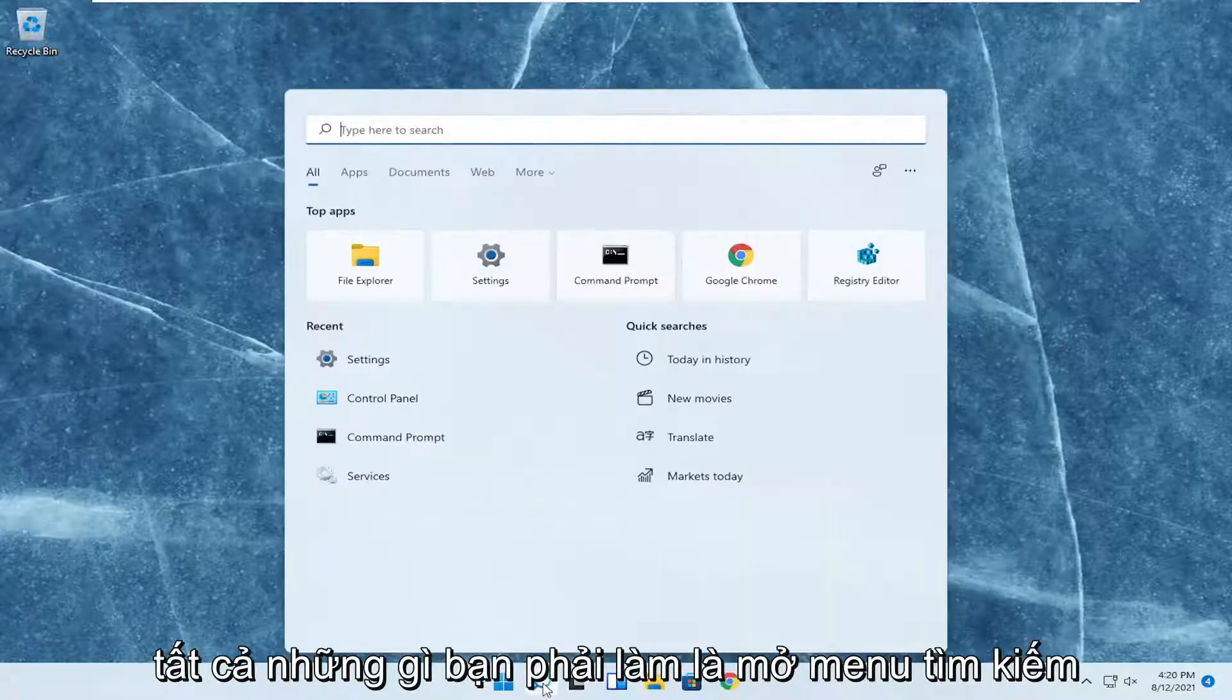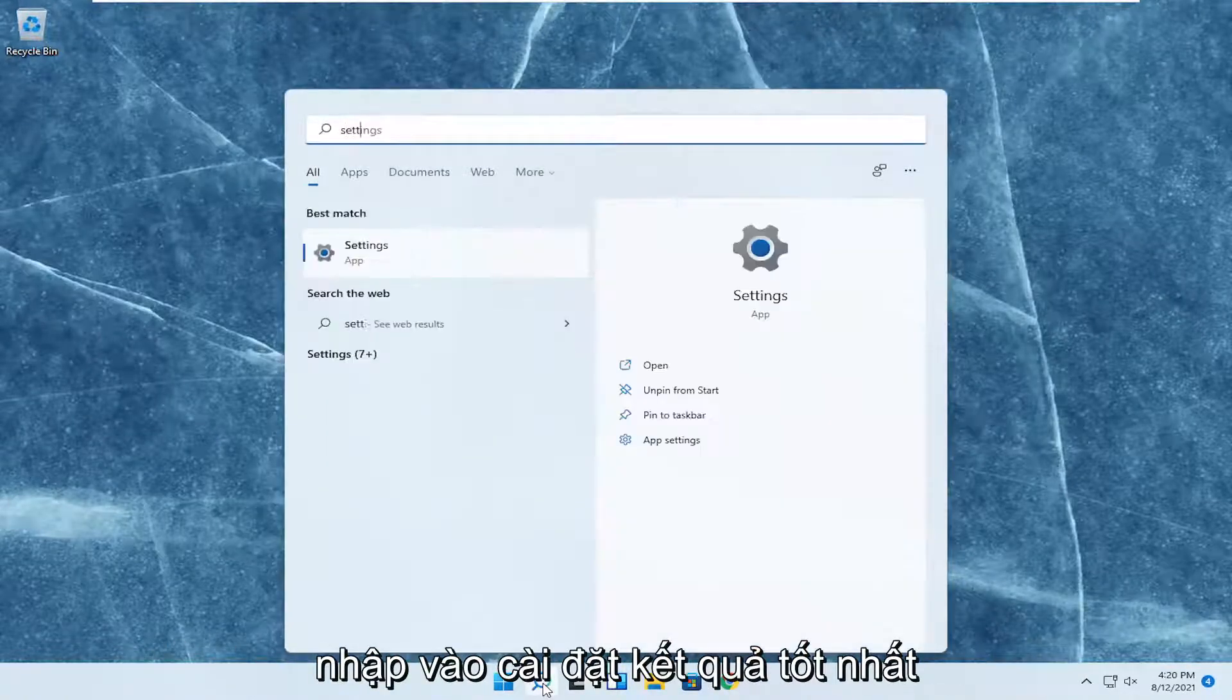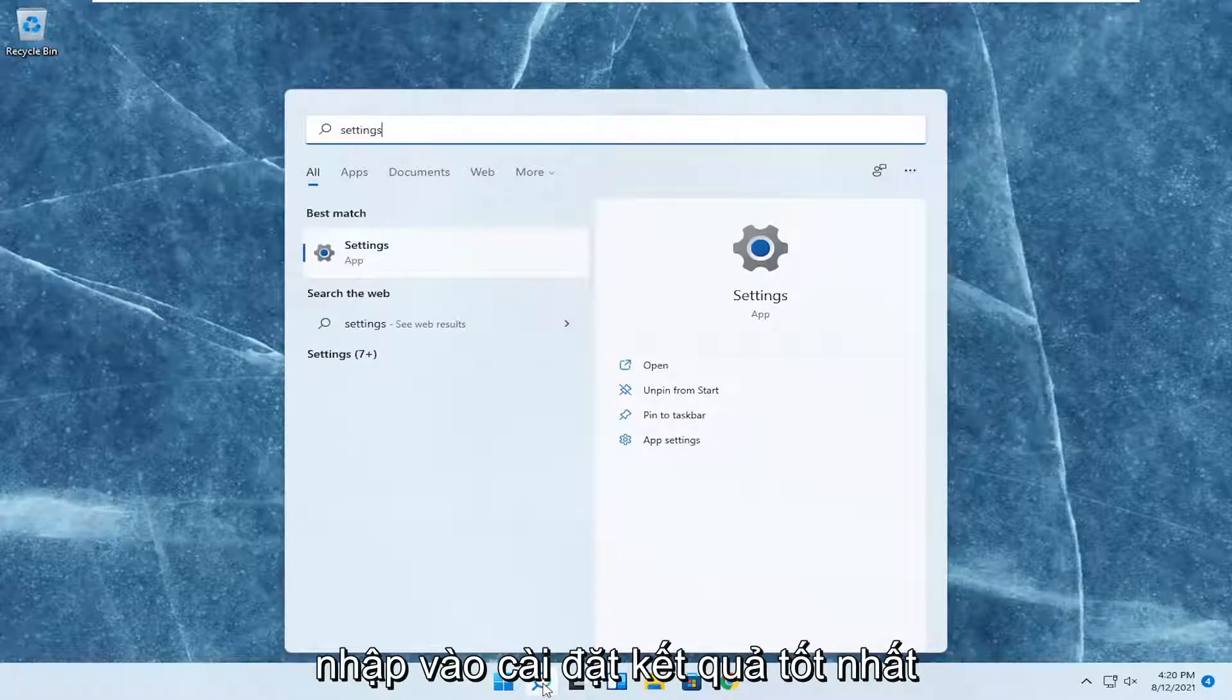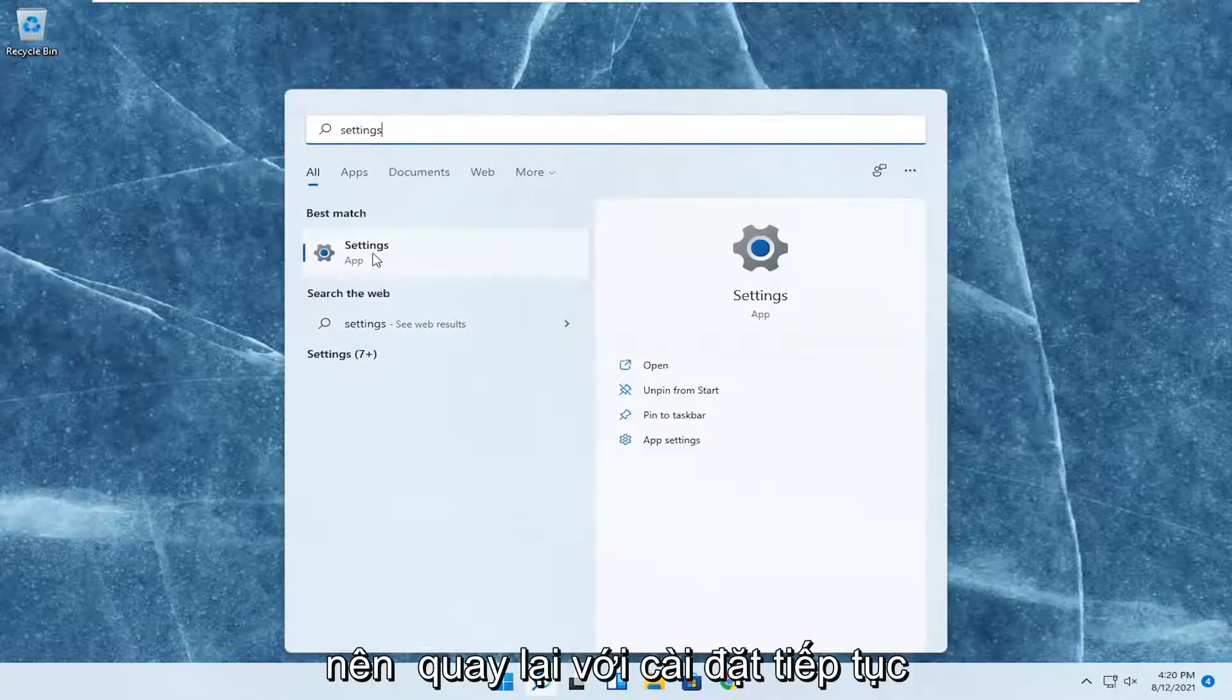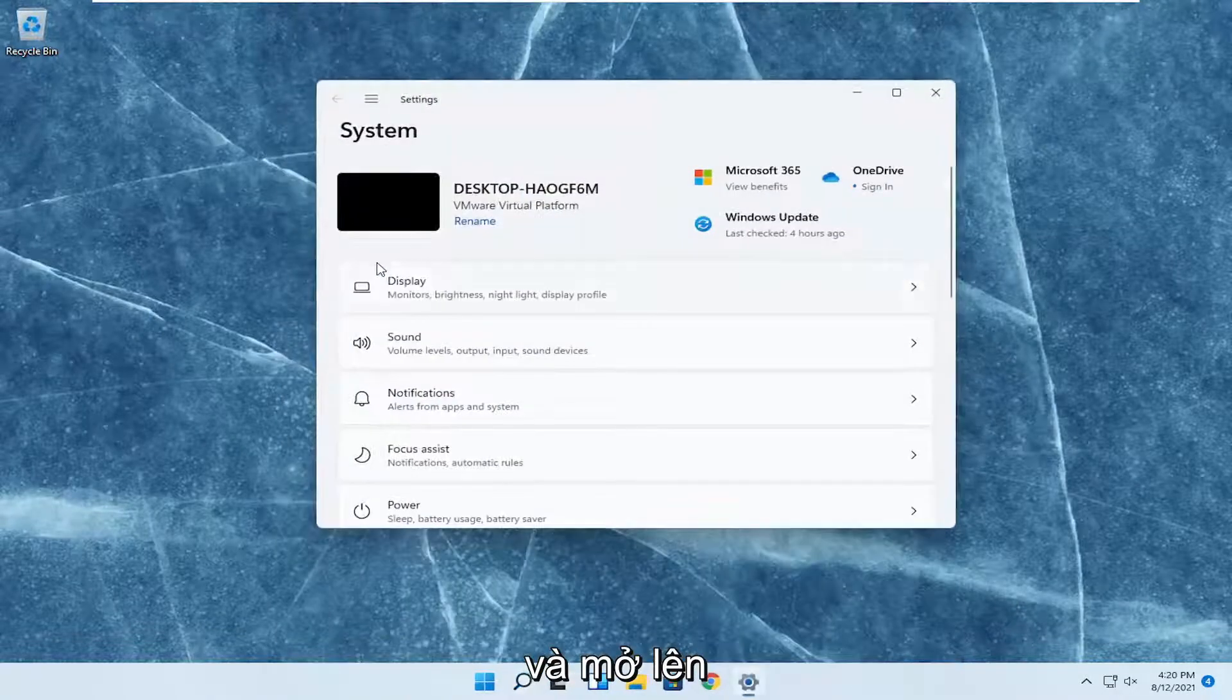All you have to do is open up the search menu, type in settings, best results should come back with settings. Go ahead and open that up.